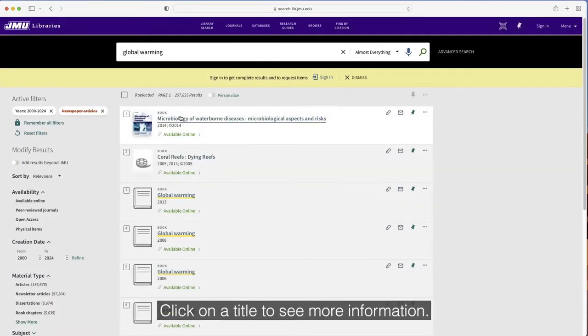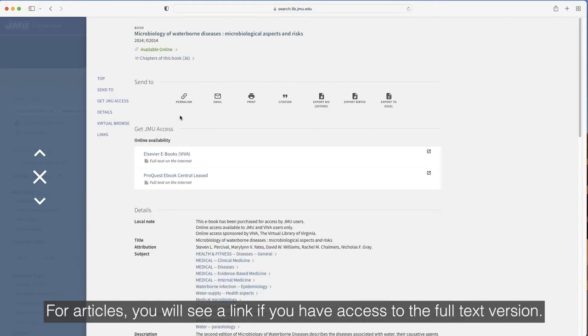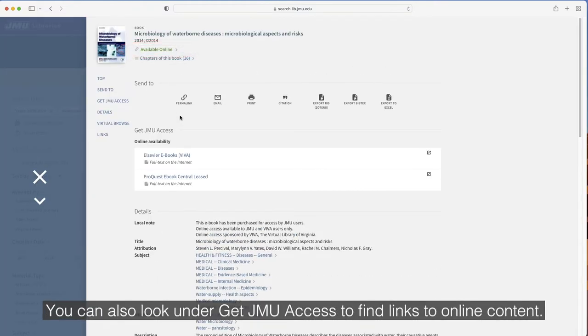Click on a title to see more information. For articles, you will see a link if you have access to the full text version. You can also look under Get JMU Access to find links to online content.